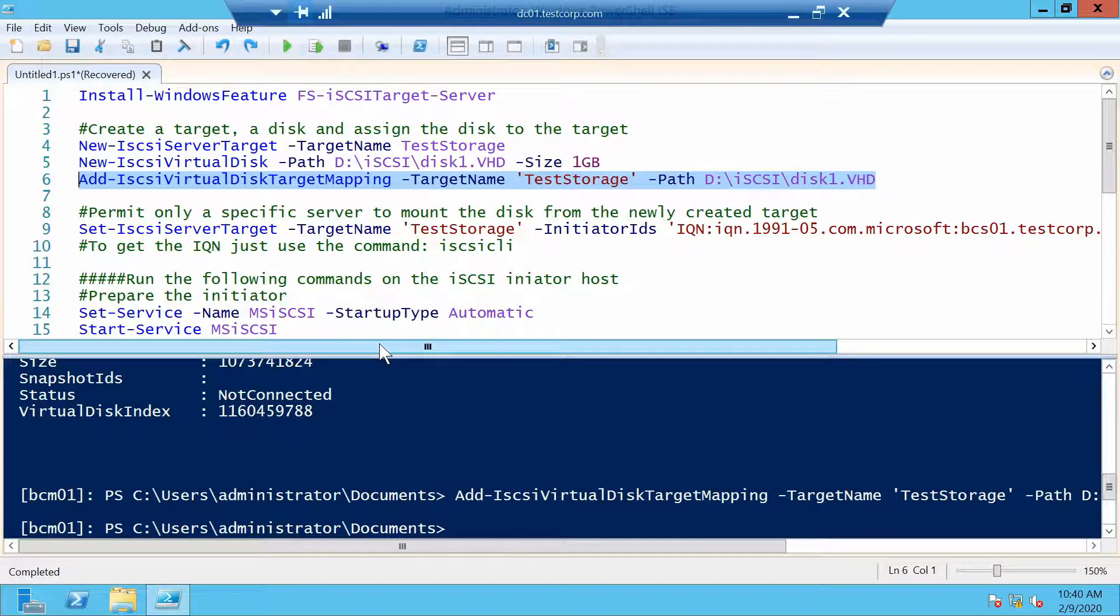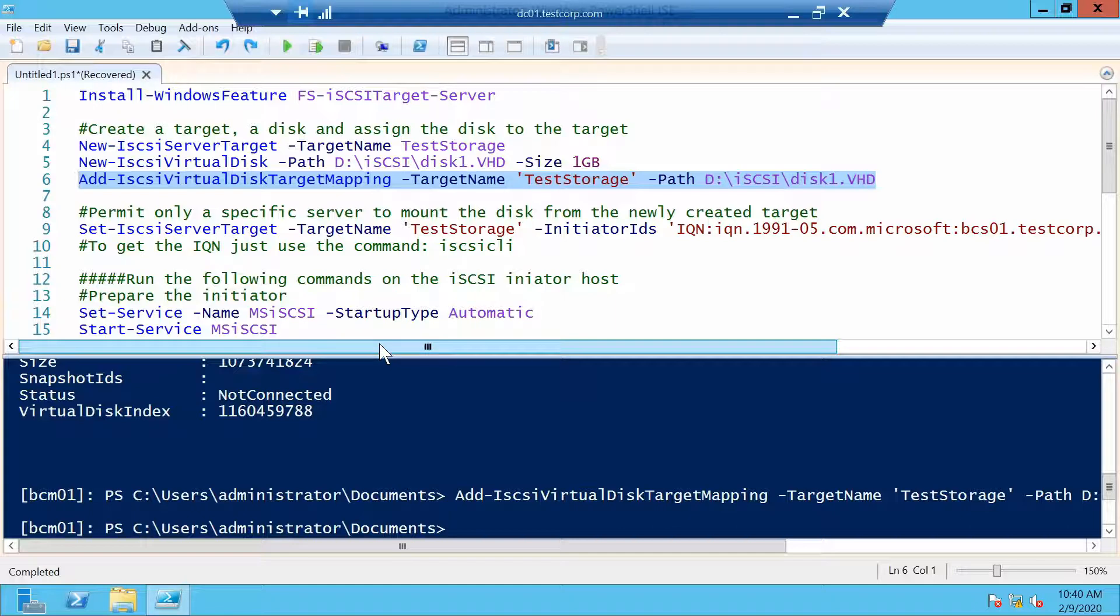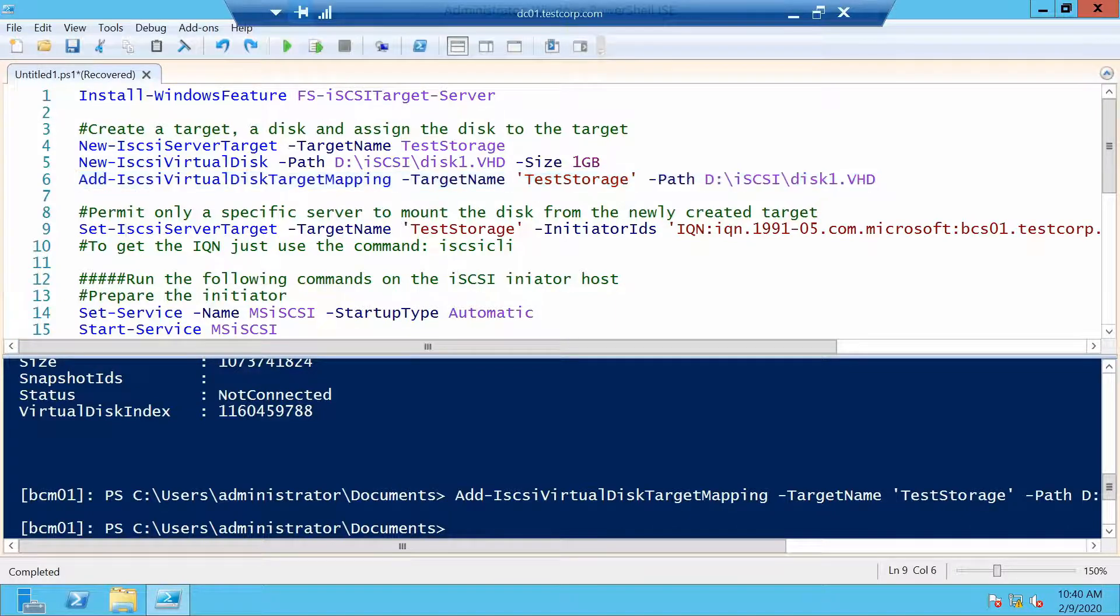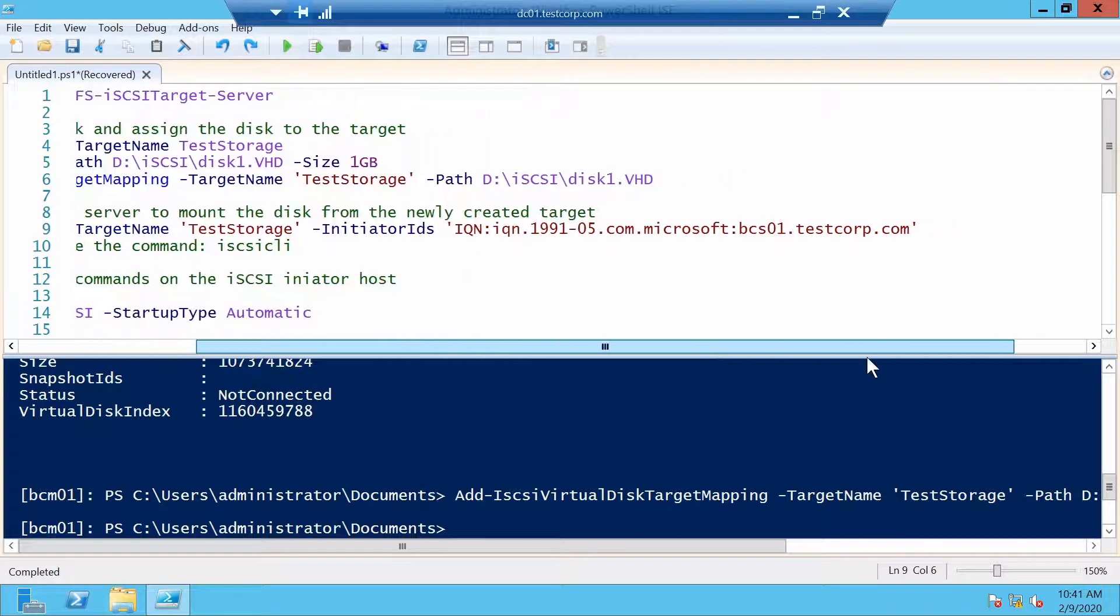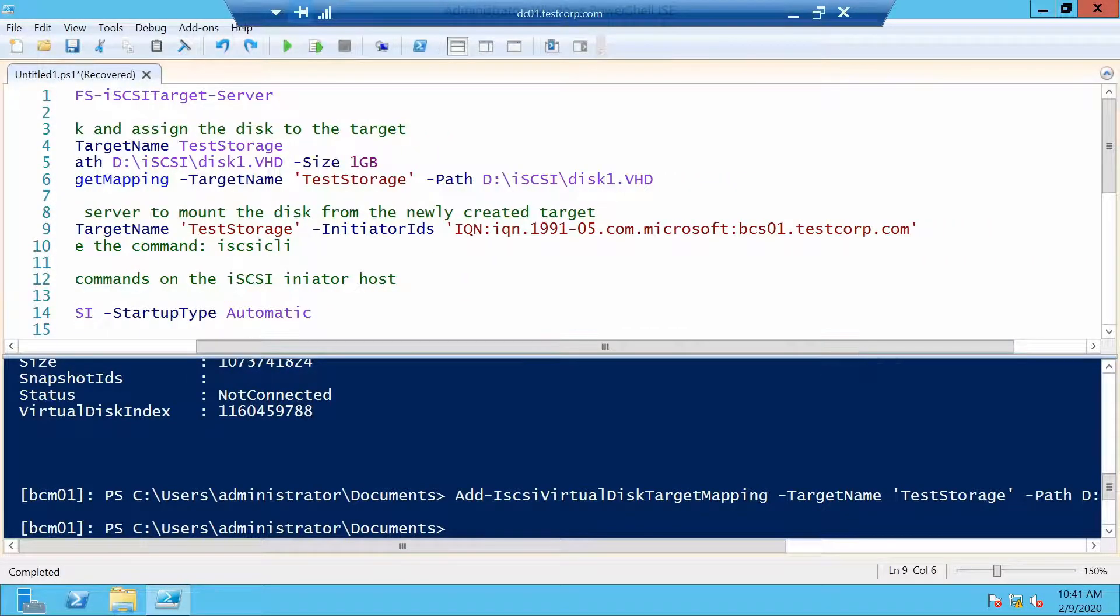We need to add at least one iQN of initiator to our target. This command is the way to do it, we specify the target name and we specify an initiator ID which for me will be bcs01.